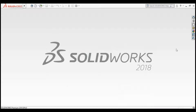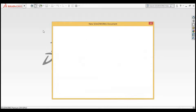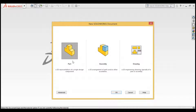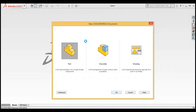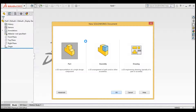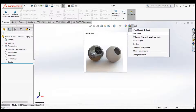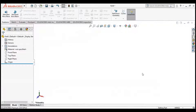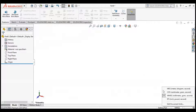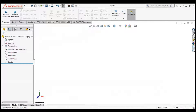First of all, click to open a new document. Make sure it is selected at Part and click OK. A new document opens. Set the background to plain white and make sure the units are set to millimeters.